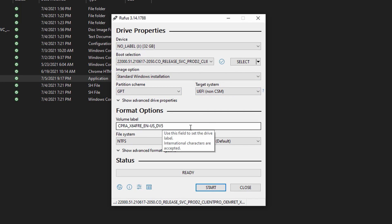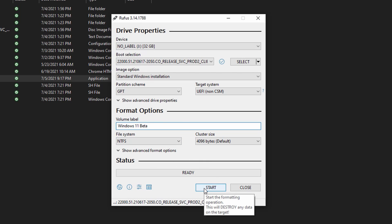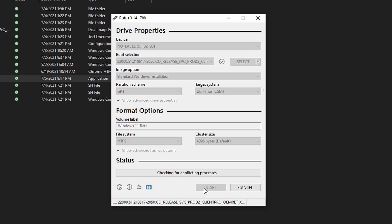The partition scheme, the target system—all that will be set automatically. You can change the volume label if you want to change the name. It should get the file system and everything else the same. Then just hit Start, and it will begin the process.